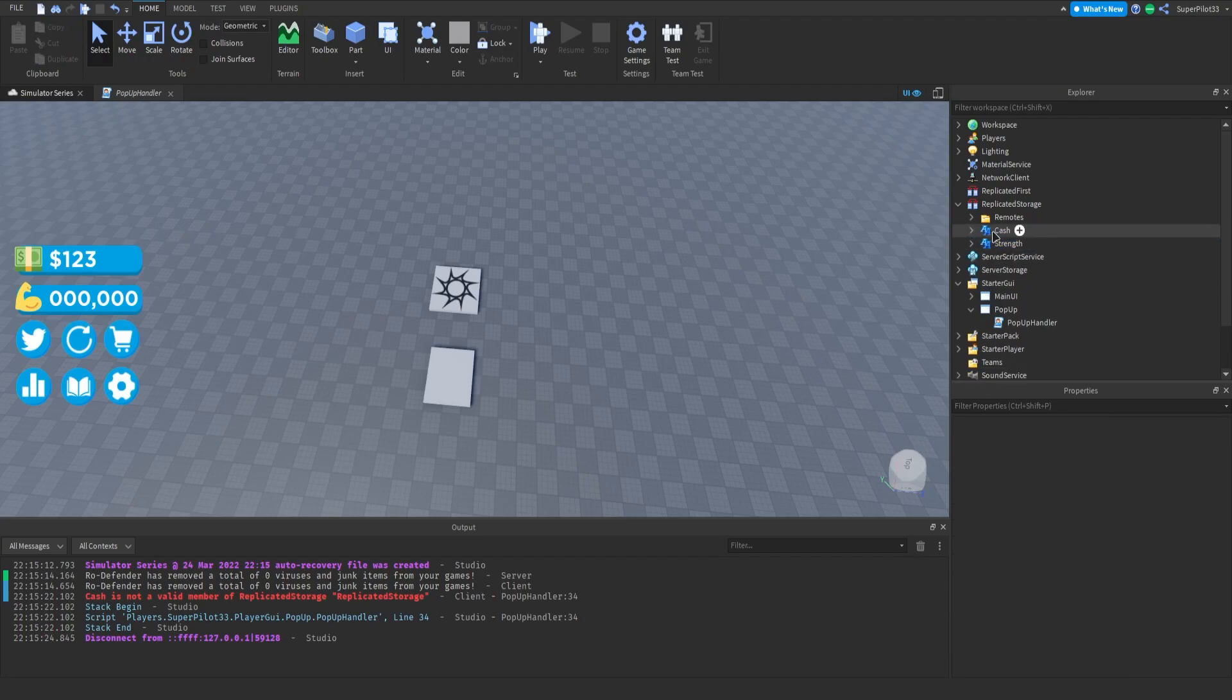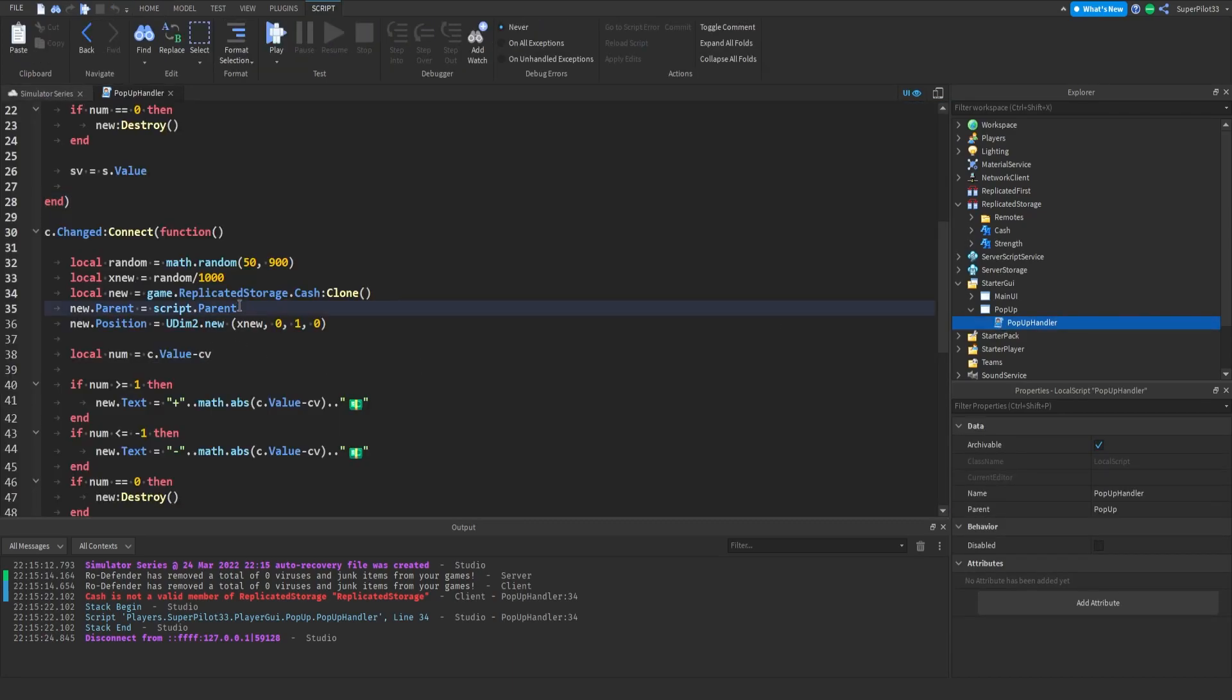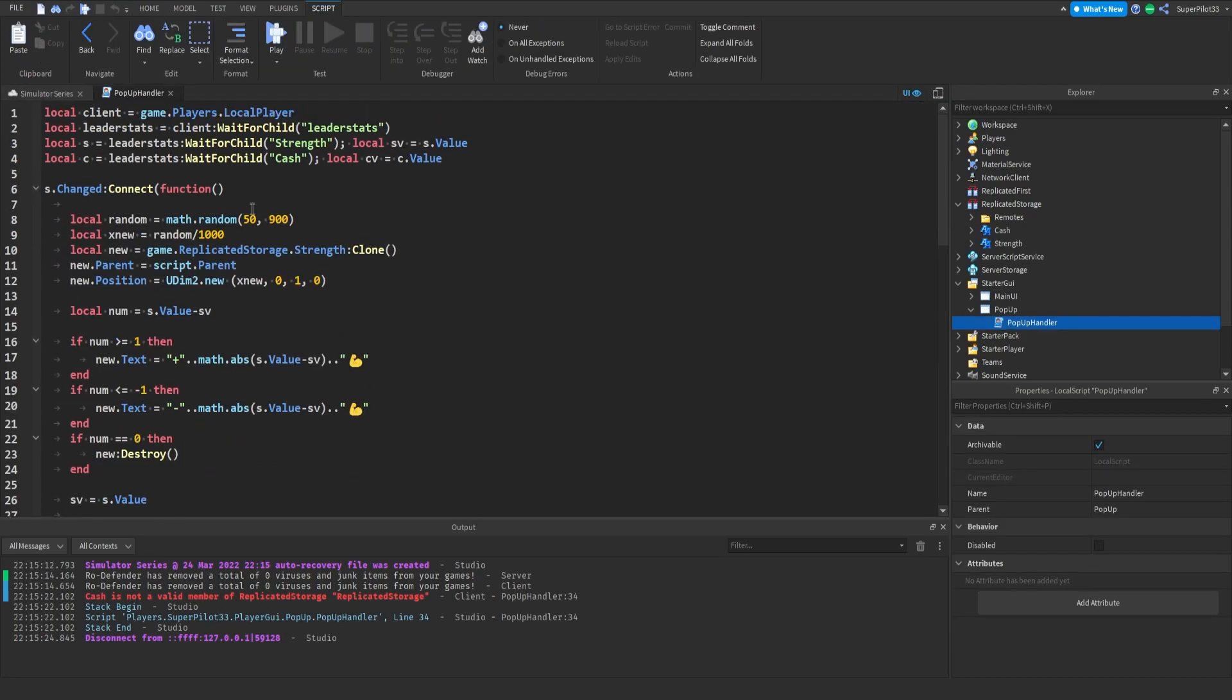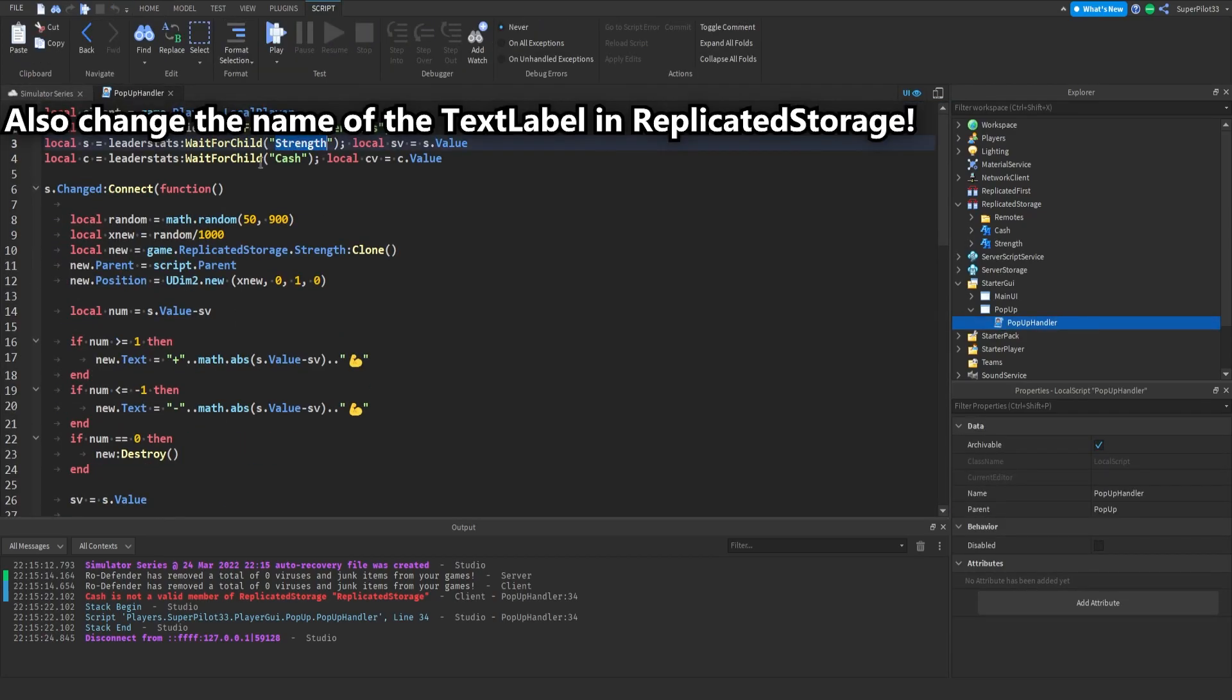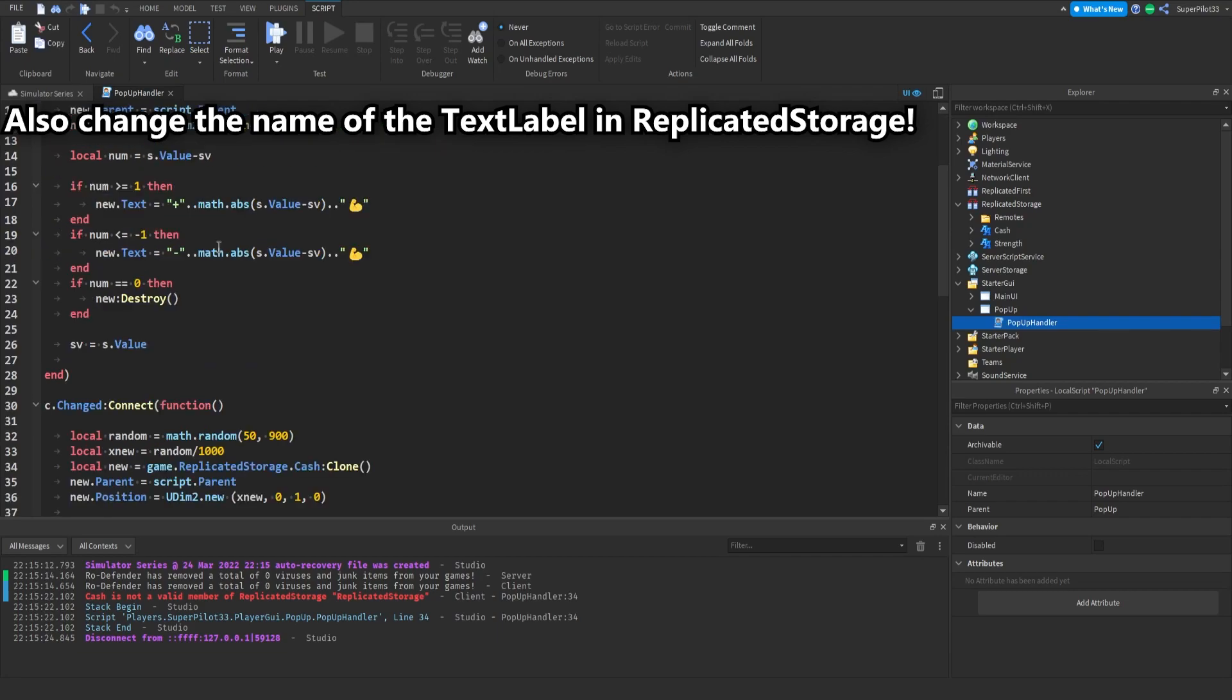If you have something else other than strength I'll show you guys where to change that. Just go into here and first thing you want to do is change it up here then come down to line 10 change it right over here. And I think that's it over here you can change the emoji.